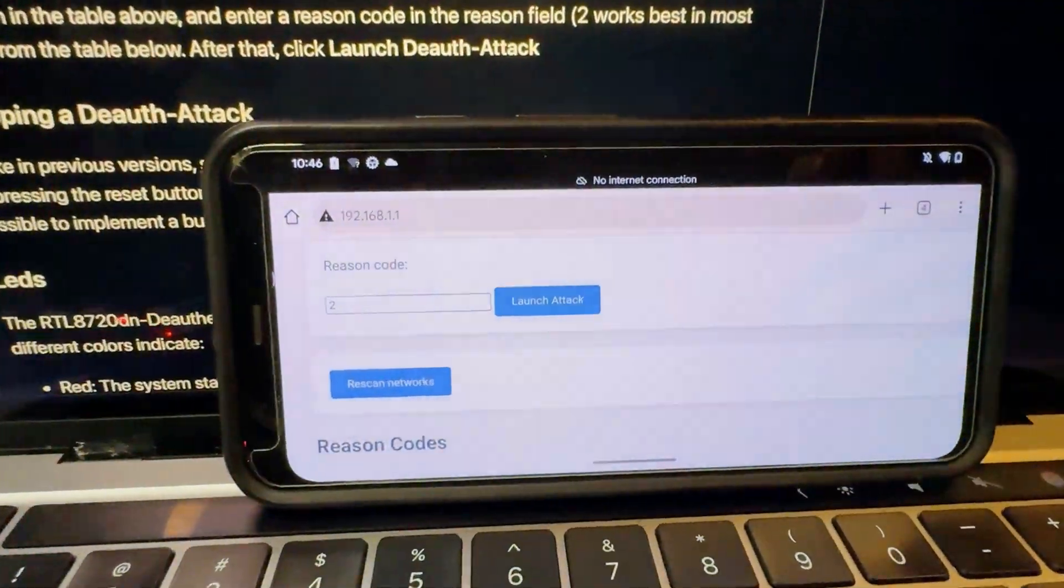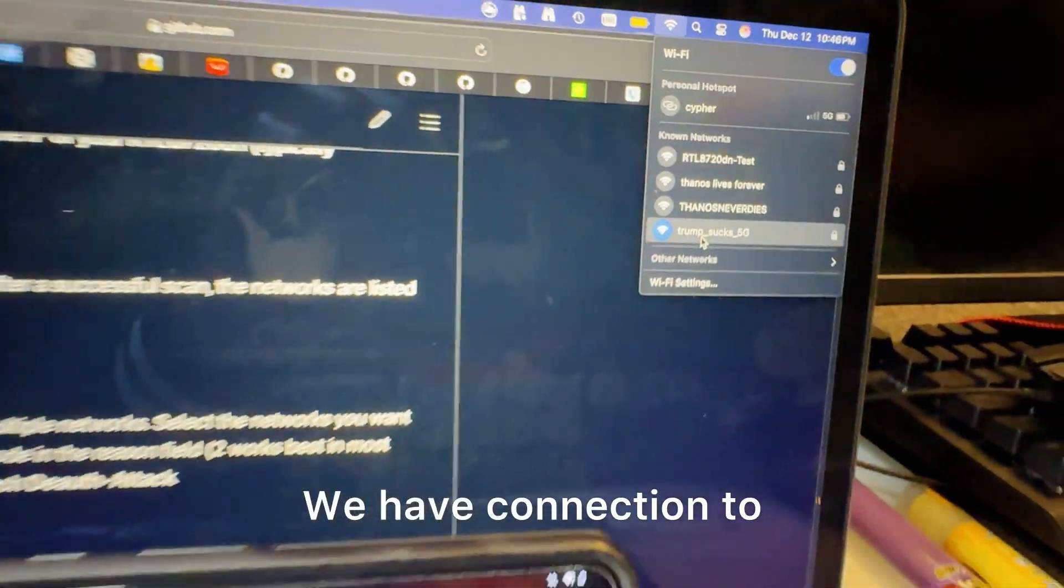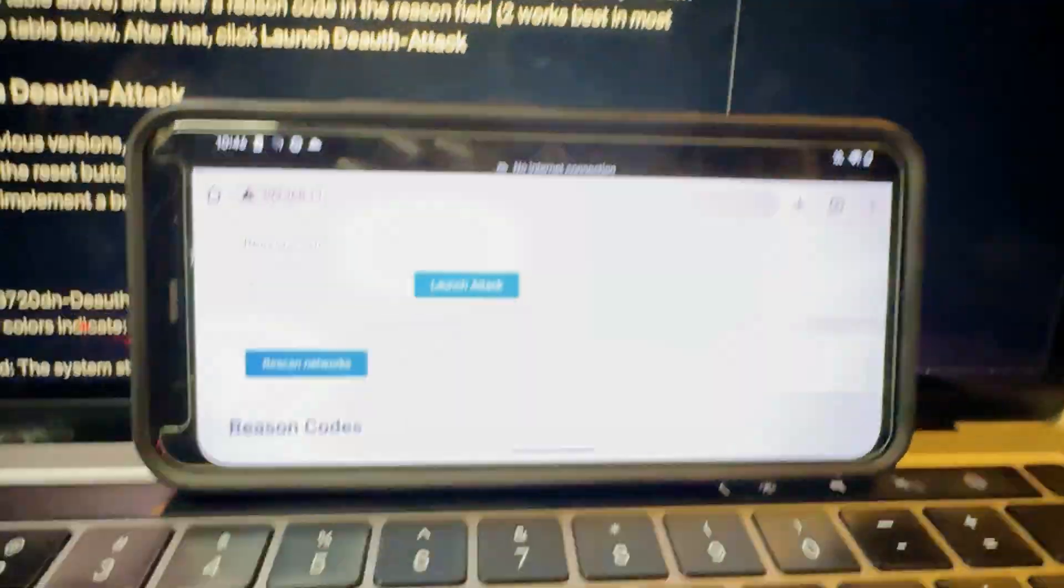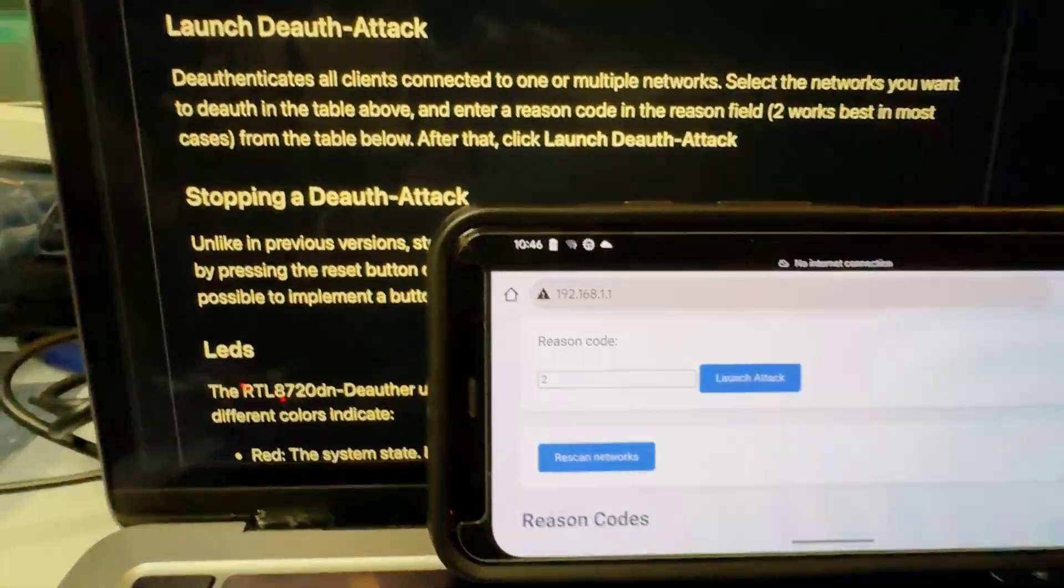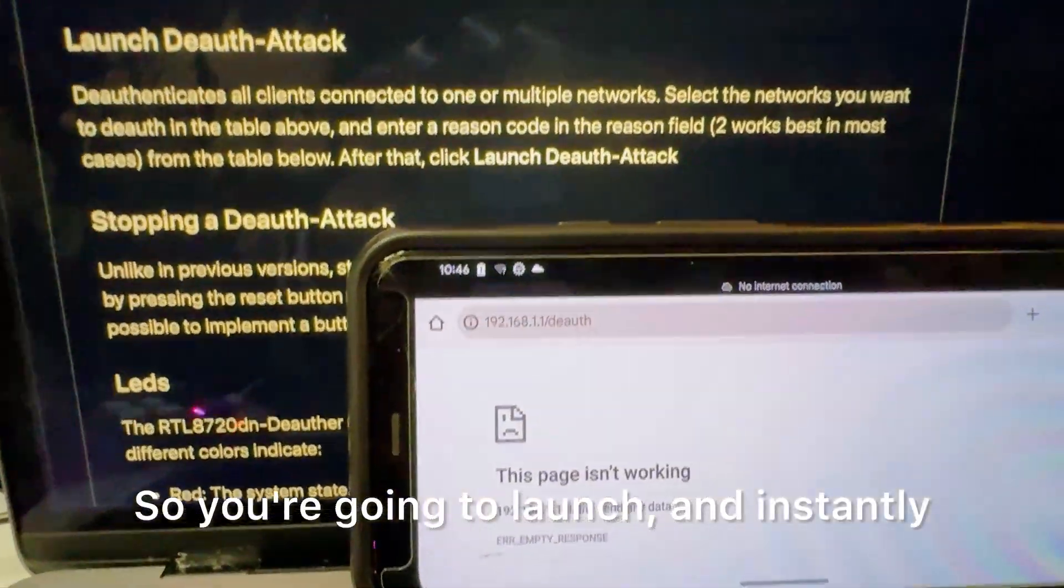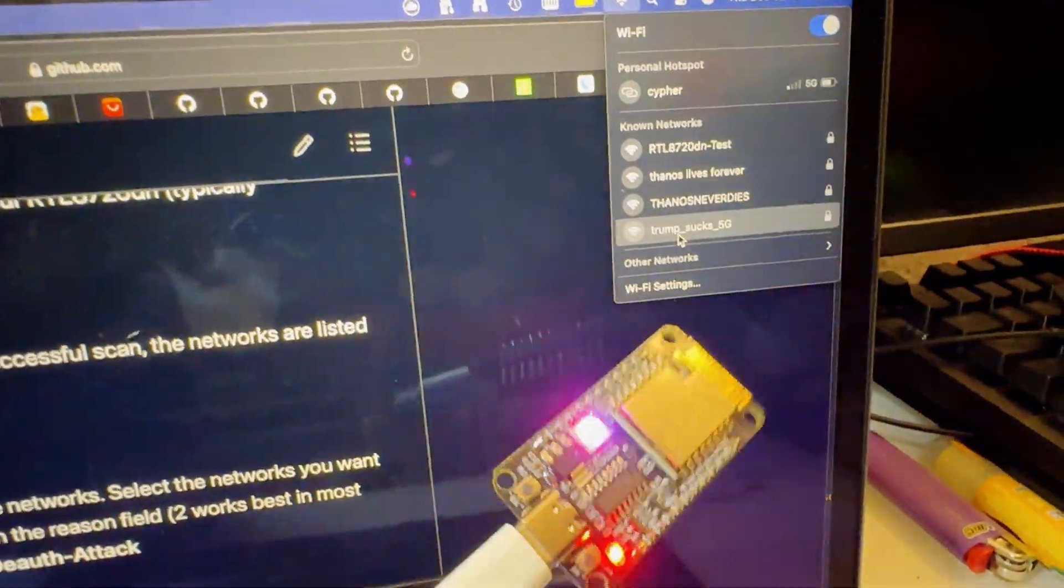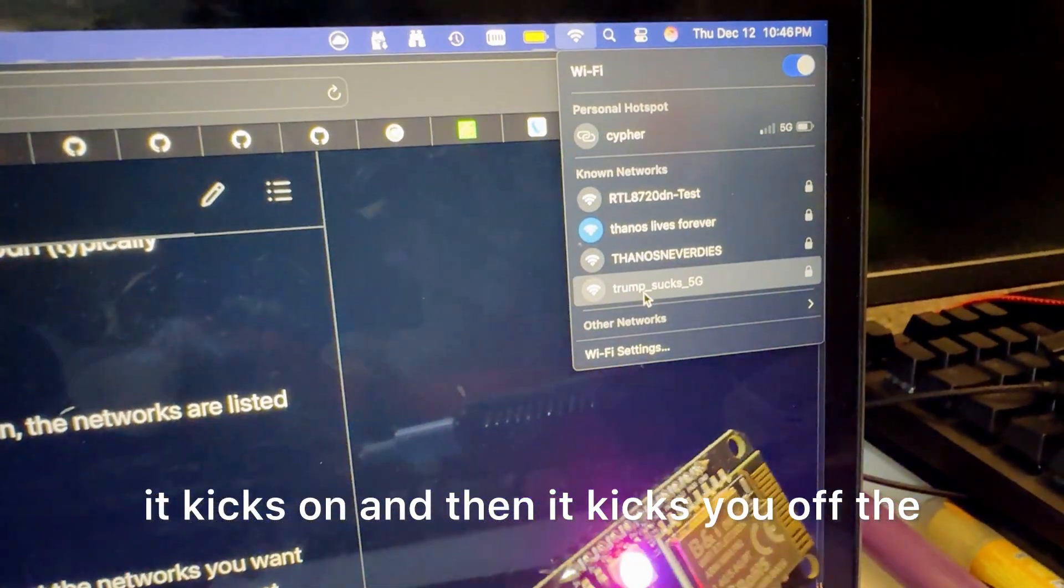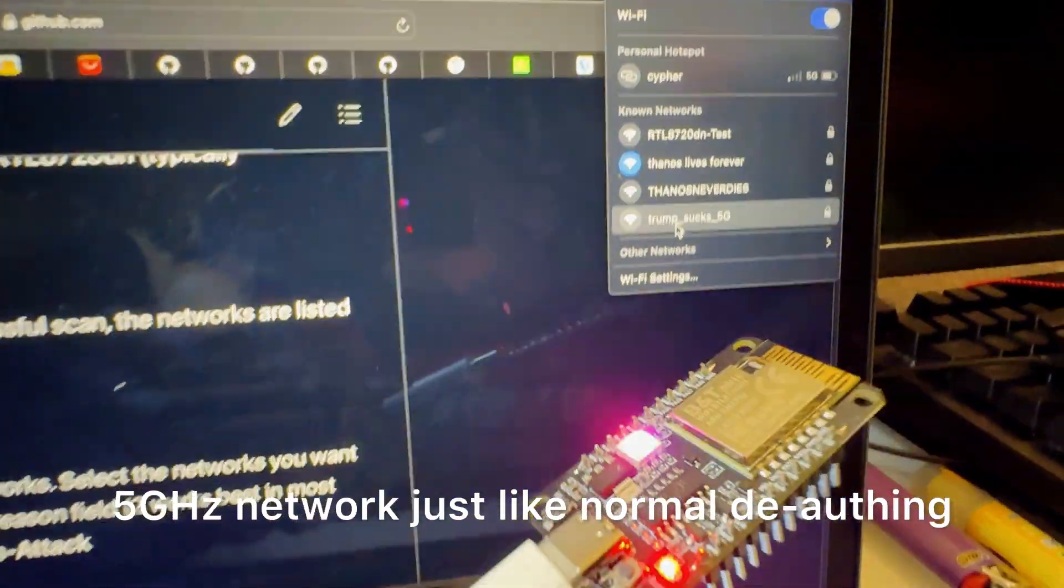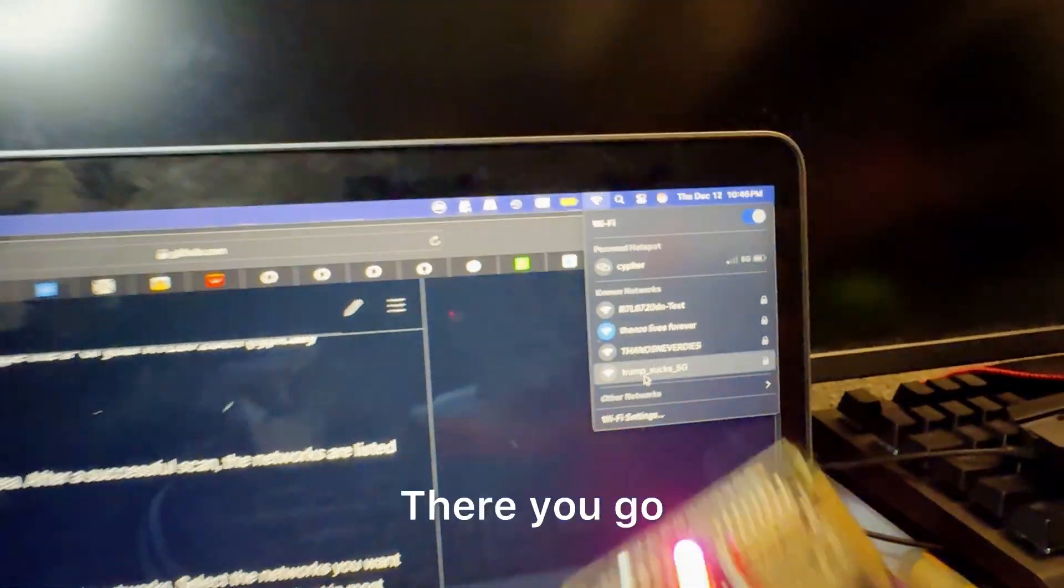All right so we're about to launch, we have connection to trump sucks 5G. Let's test it out. So you're going to launch and instantly it kicks on and then it kicks you off the 5 gigahertz network just like normal deauth.